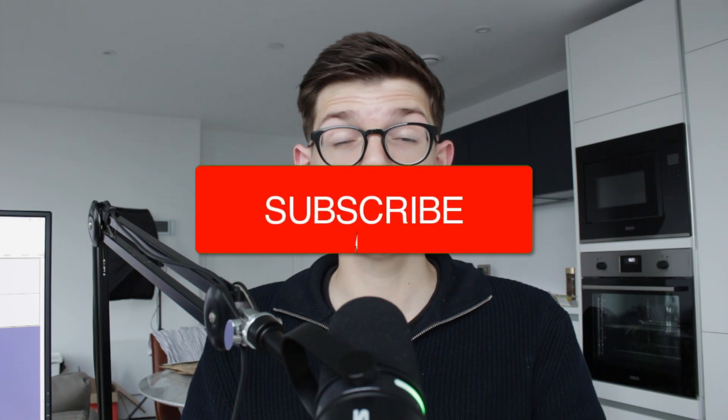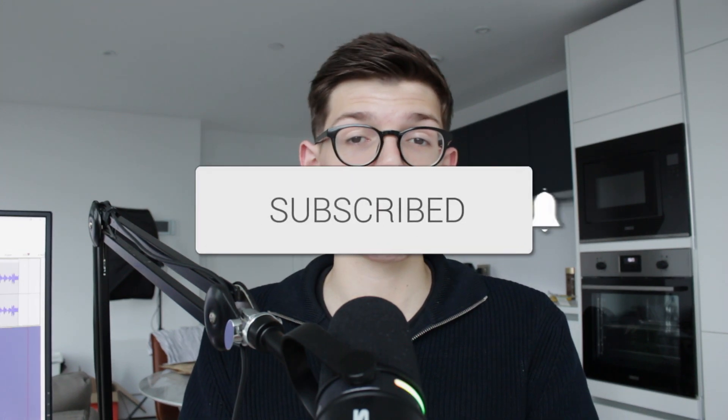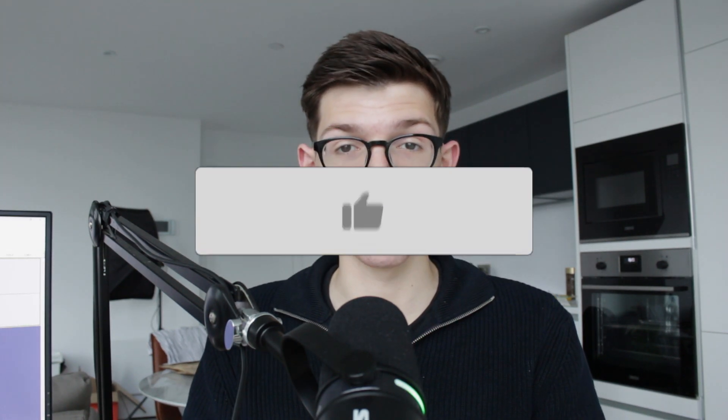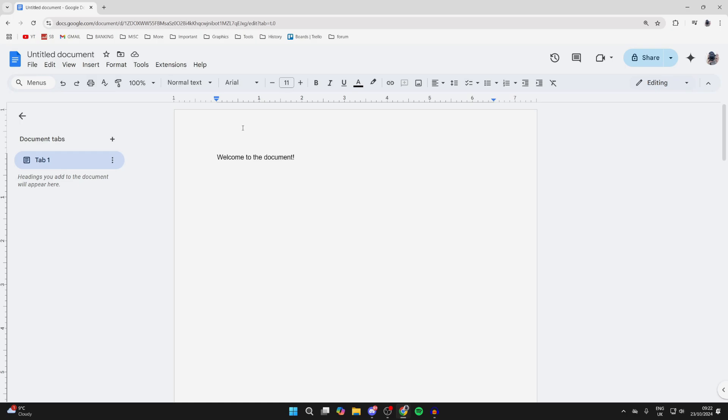We'll guide you through how to add Roman numeral page numbers in Google Docs. If you find this useful, please consider subscribing and liking the video. First, we need to open up the header or footer by double-clicking.